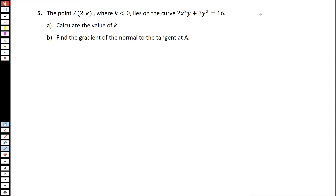In number 5, we are required to find the value of k, such that k is the y-coordinate of point A, and point A lies on this curve. We know that at x equals 2, or at point A, if we plug in the x and y-coordinates at point A, then the left-hand side of this equation will be equal to the right-hand side.